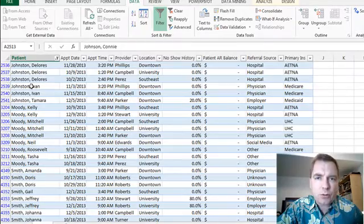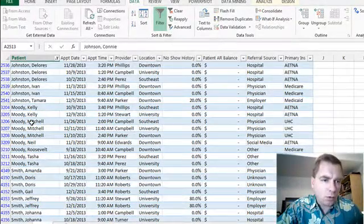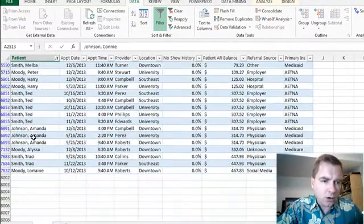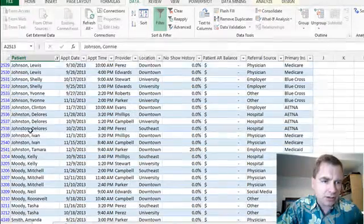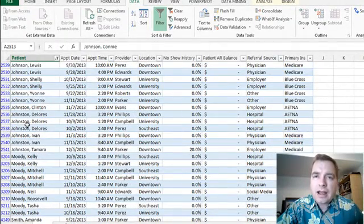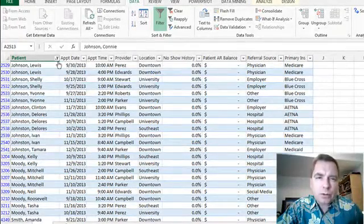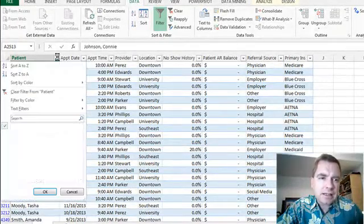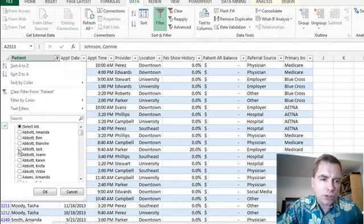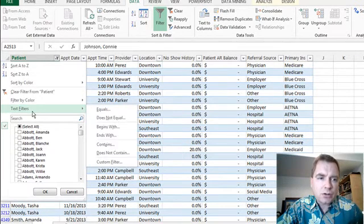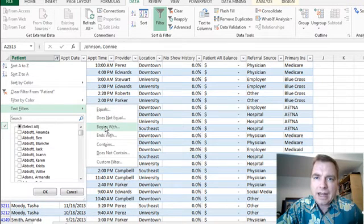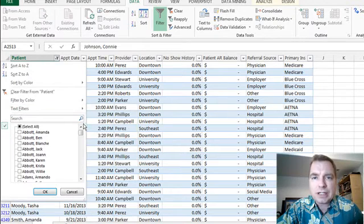I can do Smith or Johnson or Moody all the way down. It looks like I got Johnston in here too. It's an OR filter. What I'm trying to say is I can always do Amanda Abbott or Jack Abbott by checking the box. But if I do a text filter and get equals Smith or begins with JOHN or something like that,